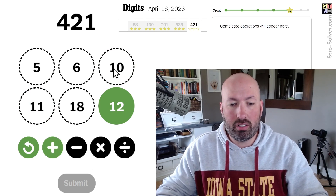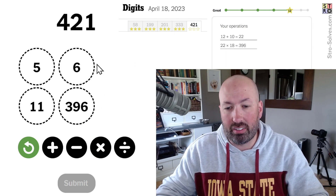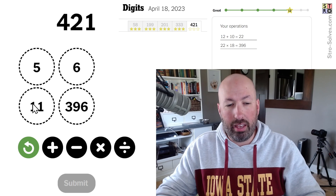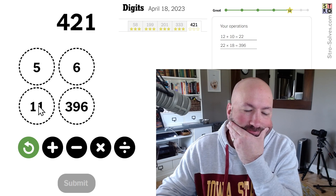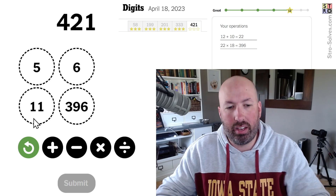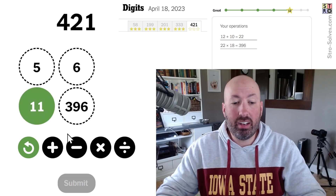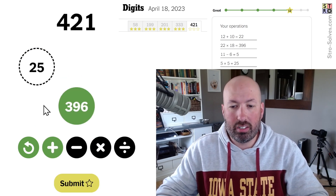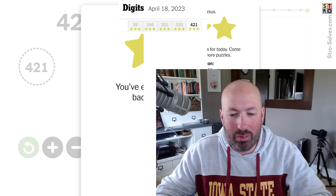Let's do 10 plus 12, which is 22, times 18, which is 396. Now we need to add 25. 11 minus 6 is 5, and 5 times 5 is 25. So 396 plus 25 is 421. There we go — and again we used all the numbers.